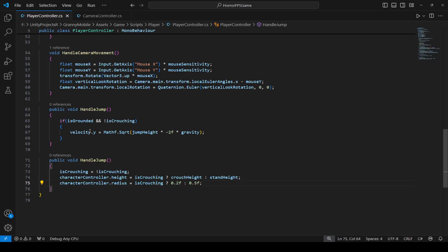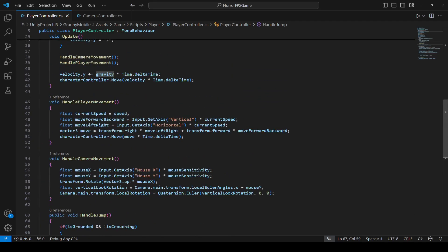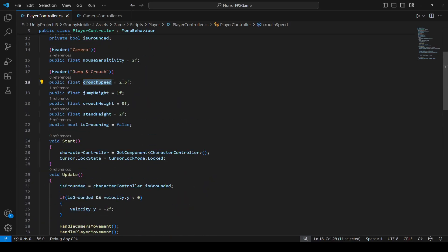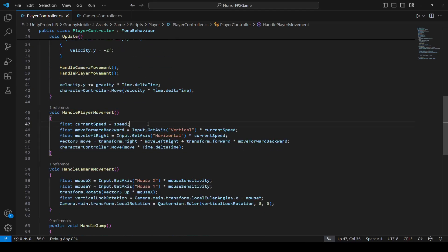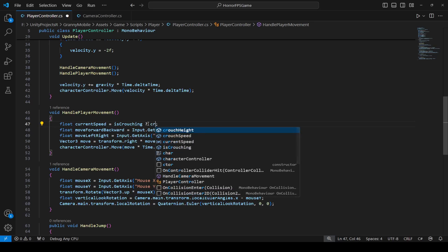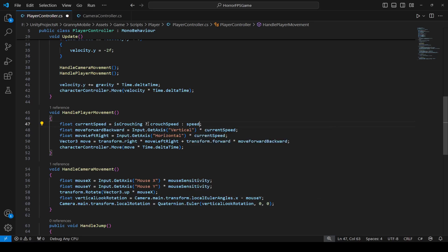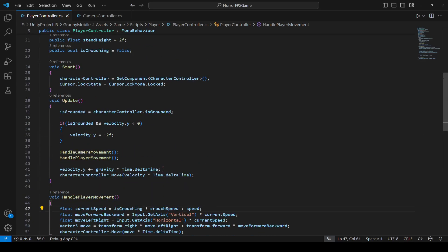You can also set the radius to 0.4 if you want. Once we have this, in the player movement we don't want the movement speed to be speed when crouching - we want it to be the crouch speed of 2.5. So we create a float current speed, set to crouch speed if the player is crouching, else set to speed.